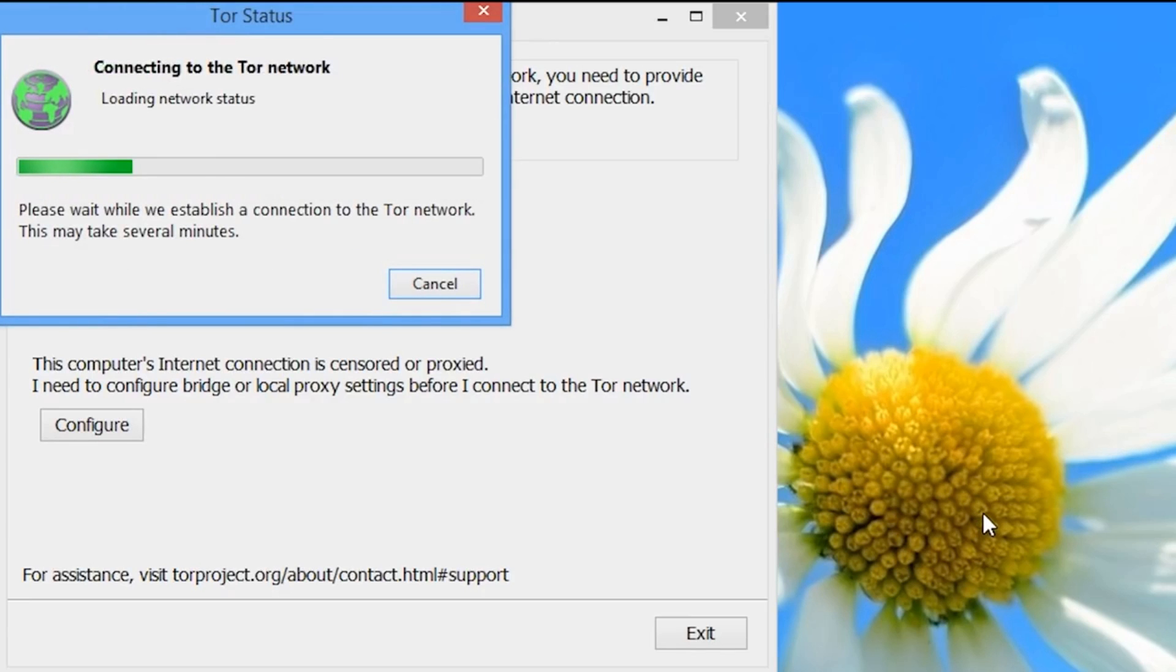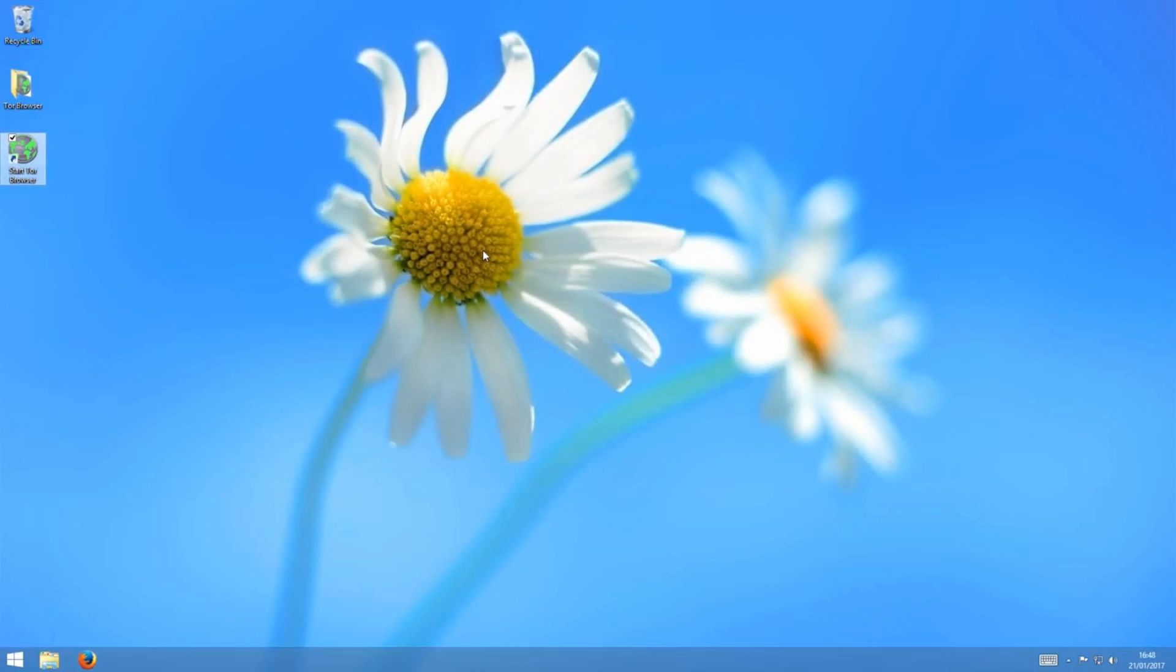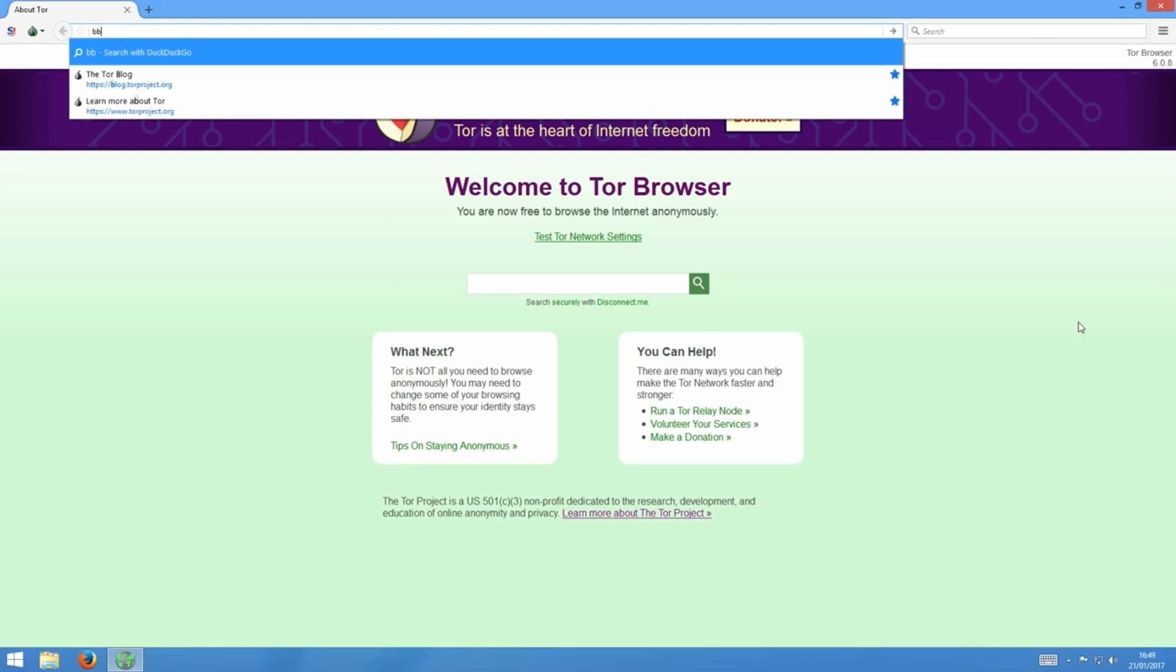But we're going to try to bring some clarity to Tor. In this video, we're going to explain what Tor is and a little bit about how it works.